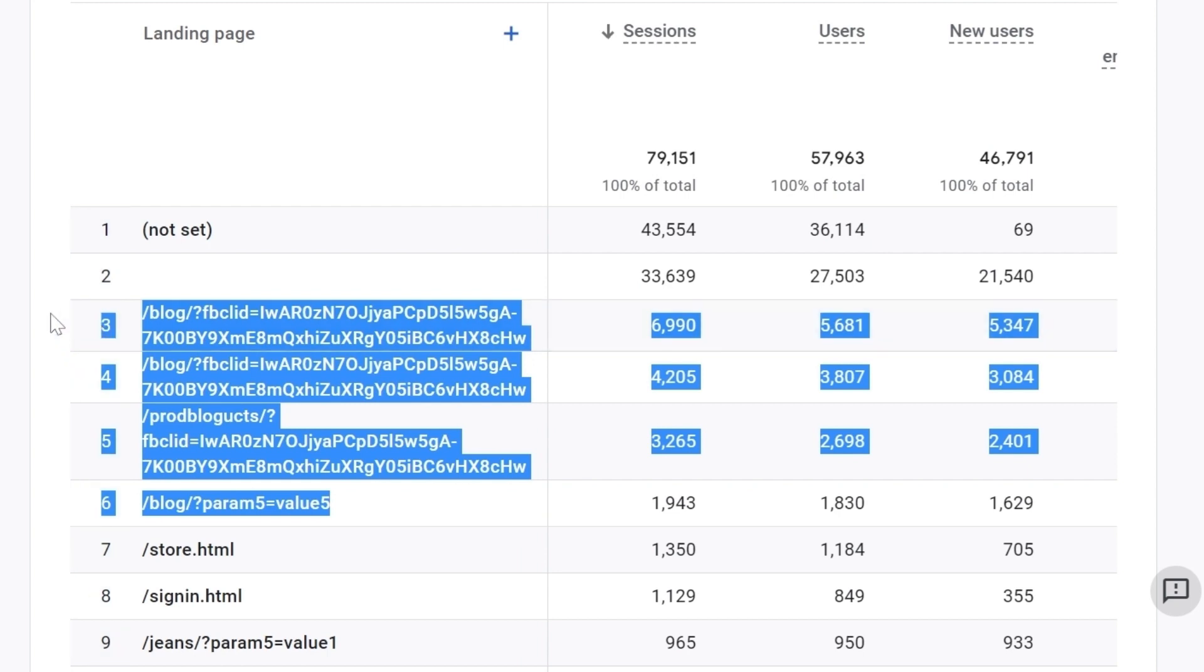For example, if you share a link on Facebook and you got multiple users clicking on the link and landing to the page, for each of these users, Facebook will add to the URL a unique parameter which will generate this duplicate data in GA4.